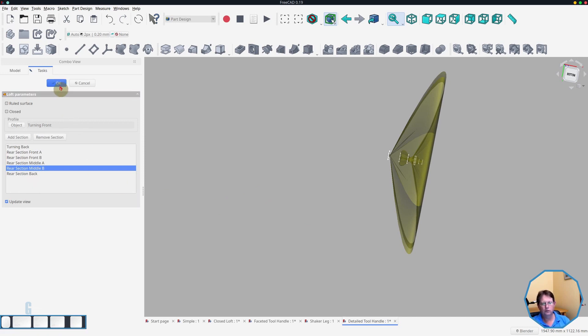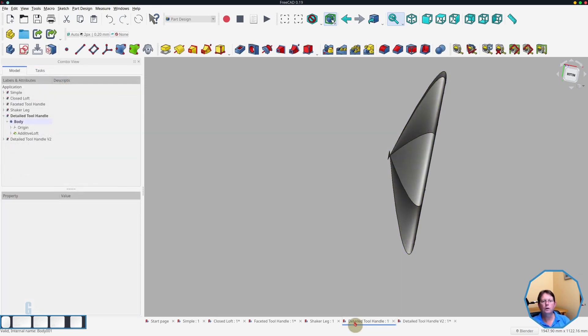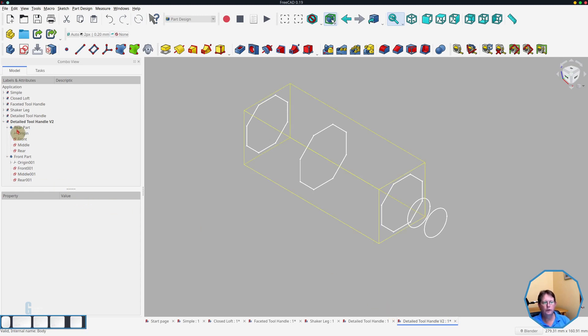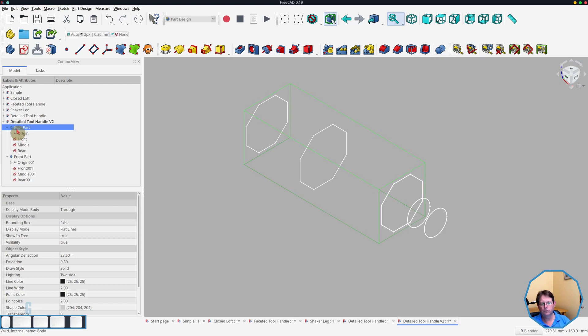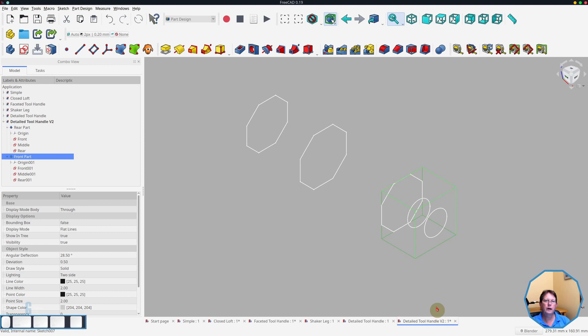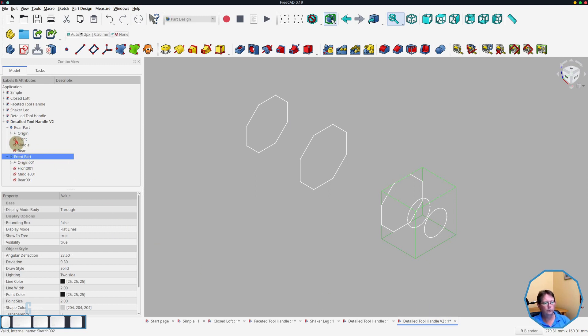And what I decided to do was create a new model and approach it differently. So what I've done is I have now split the model into two bodies. The first body is the rear part, which represents the faceted part of it. The front part is the turned part, which then transforms into the start of the faceted section. So what we'll do is we will create lofts for both of those.